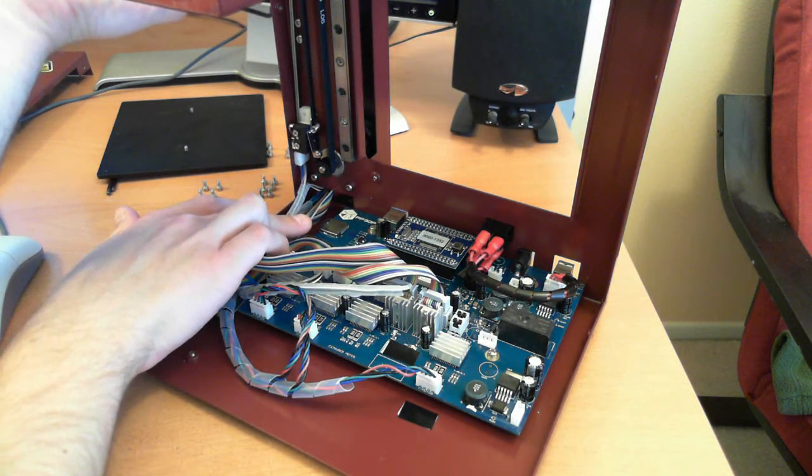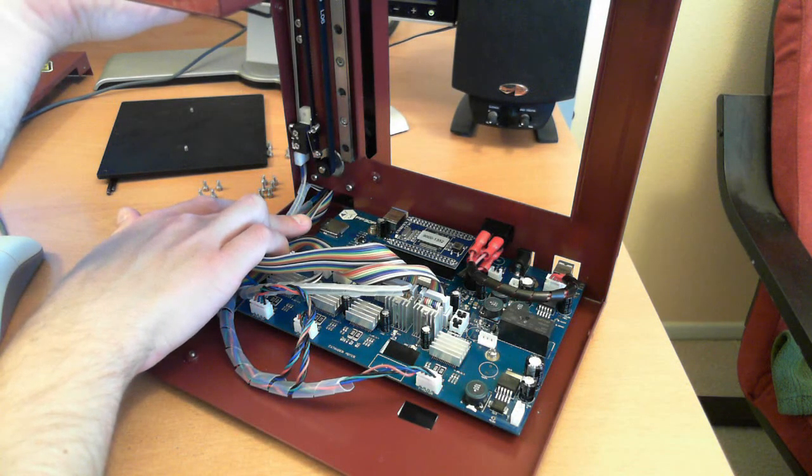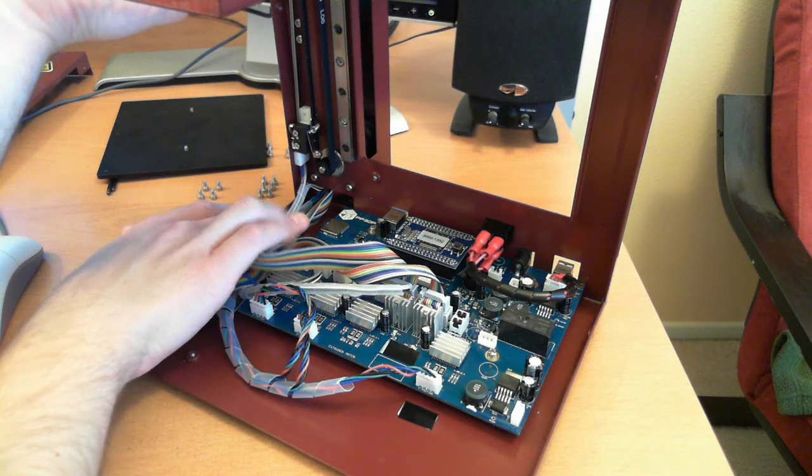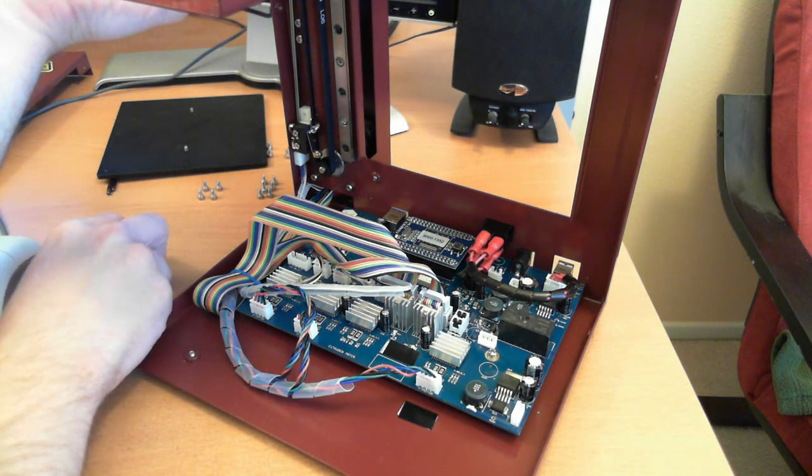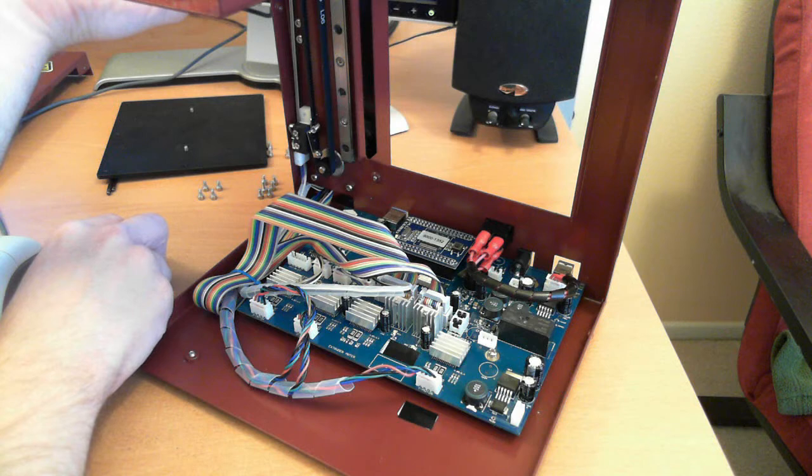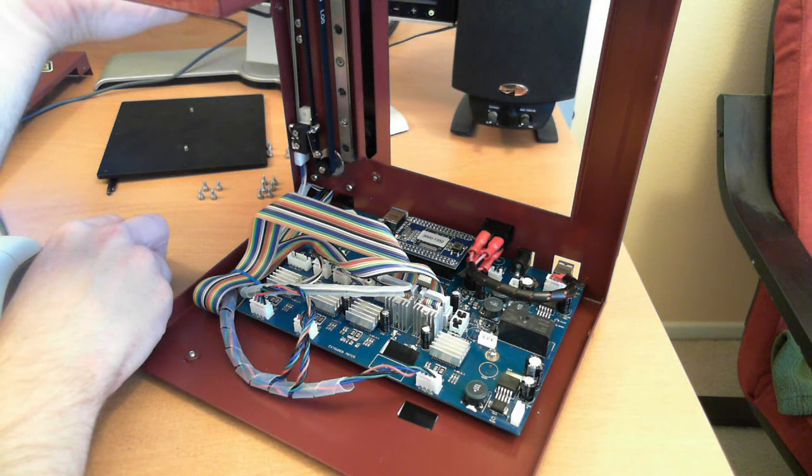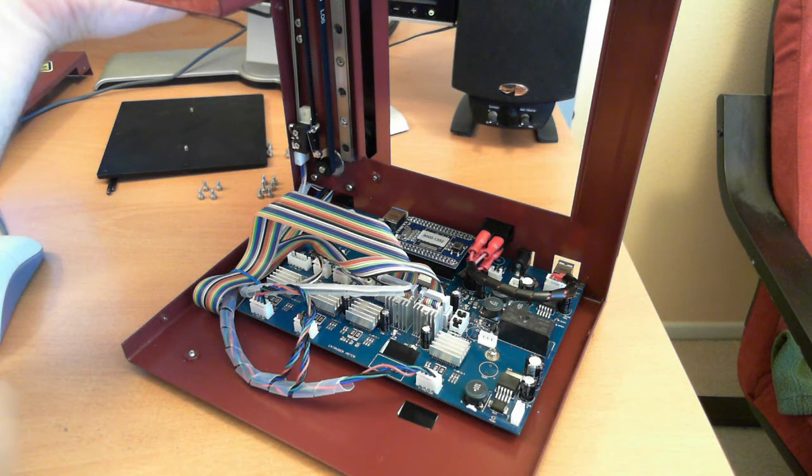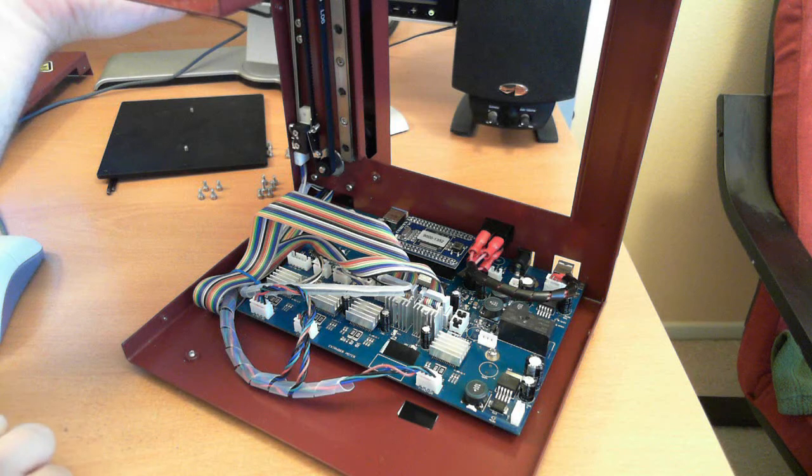One nice thing about the Affinia is once you send a print to it, you can unplug it from the computer basically. You don't need to be sitting there feeding it G-code, kind of like some other printers. So that can be useful.